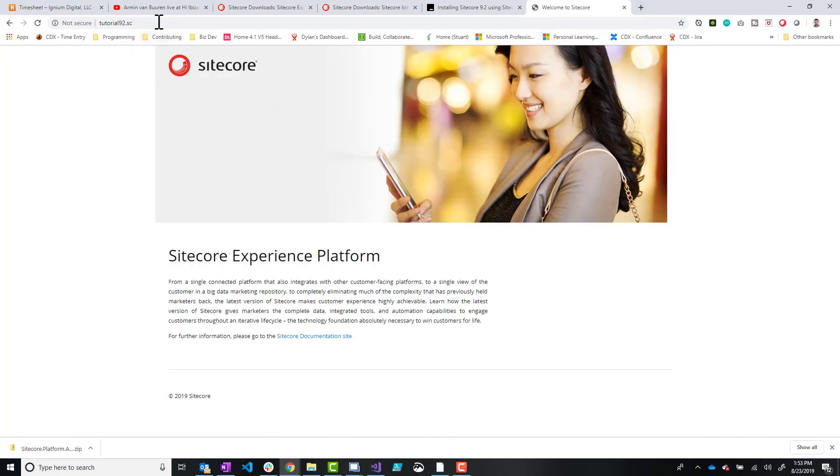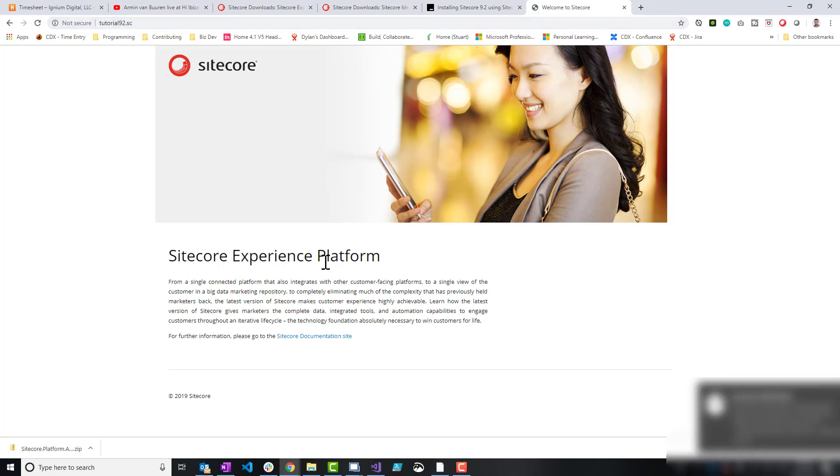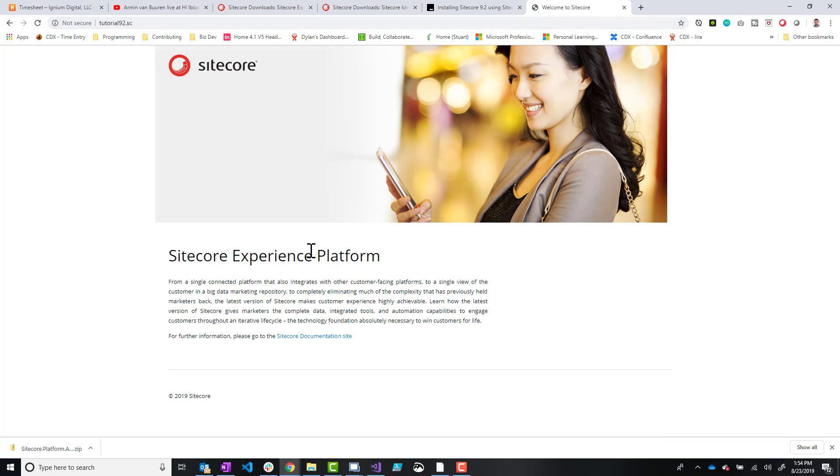So we'll go to tutorial nine two dot SC and there we are. We have our new Sitecore nine two initial release instance running with Sitecore Install Assistant.